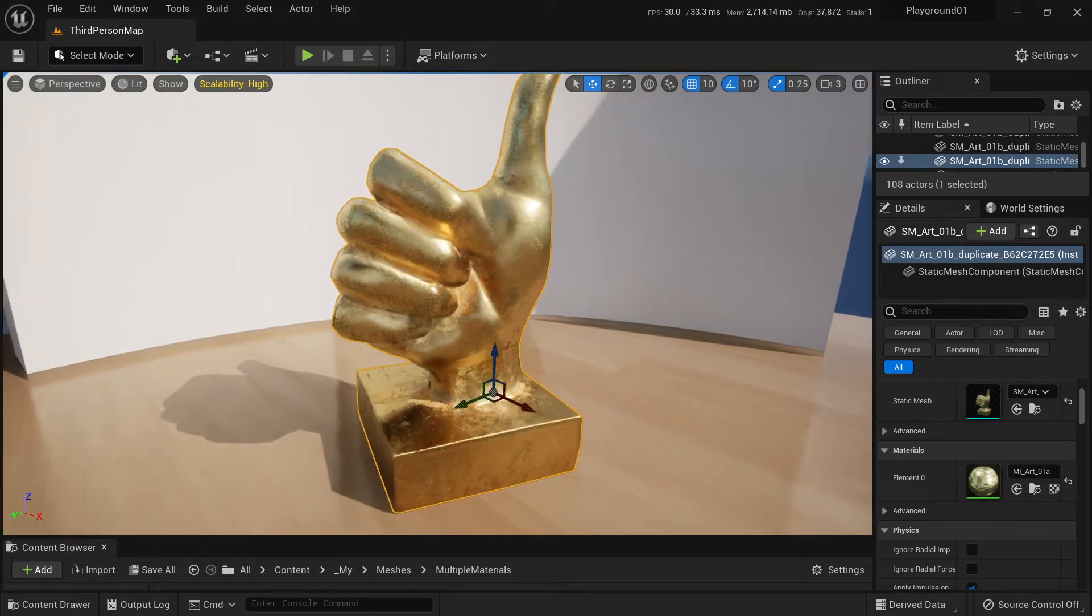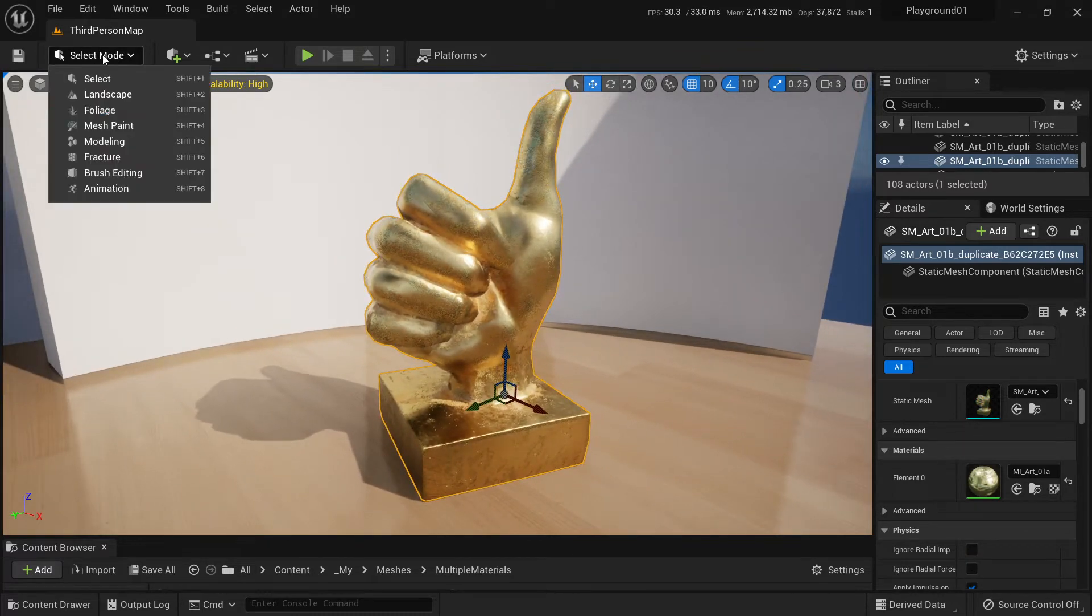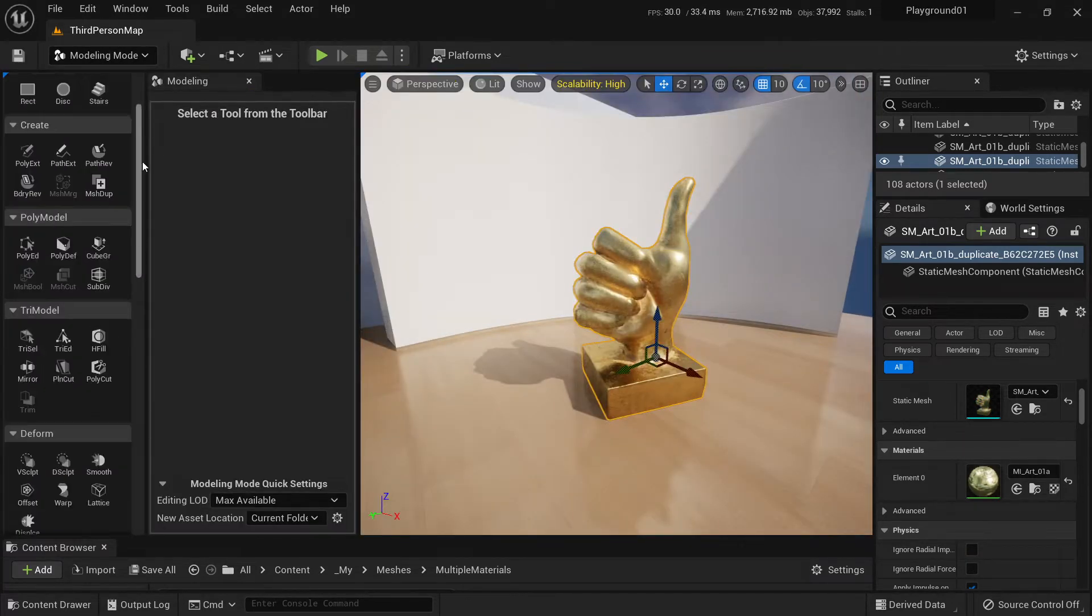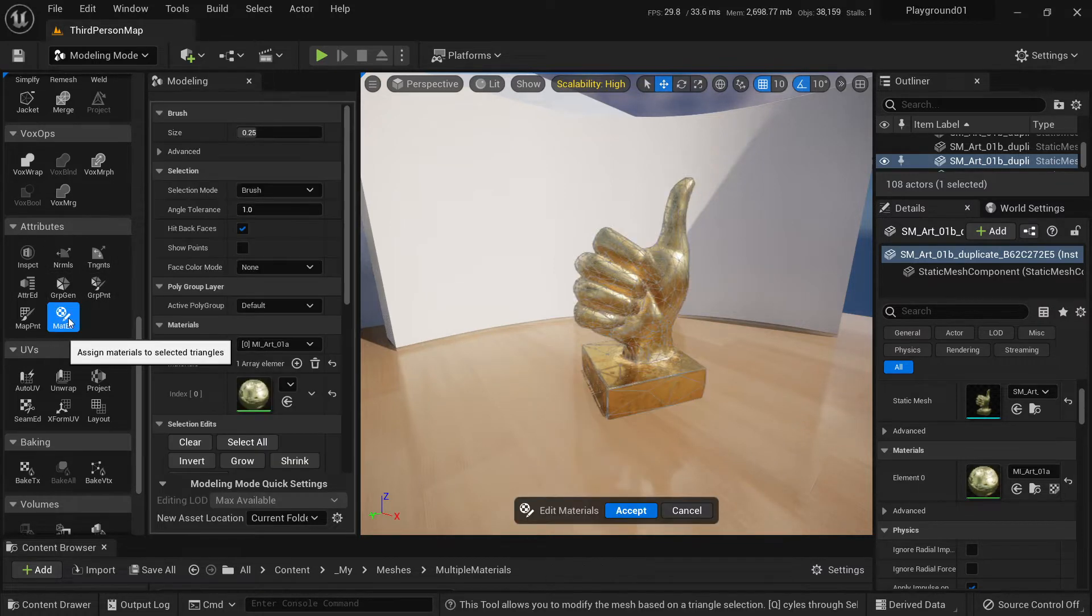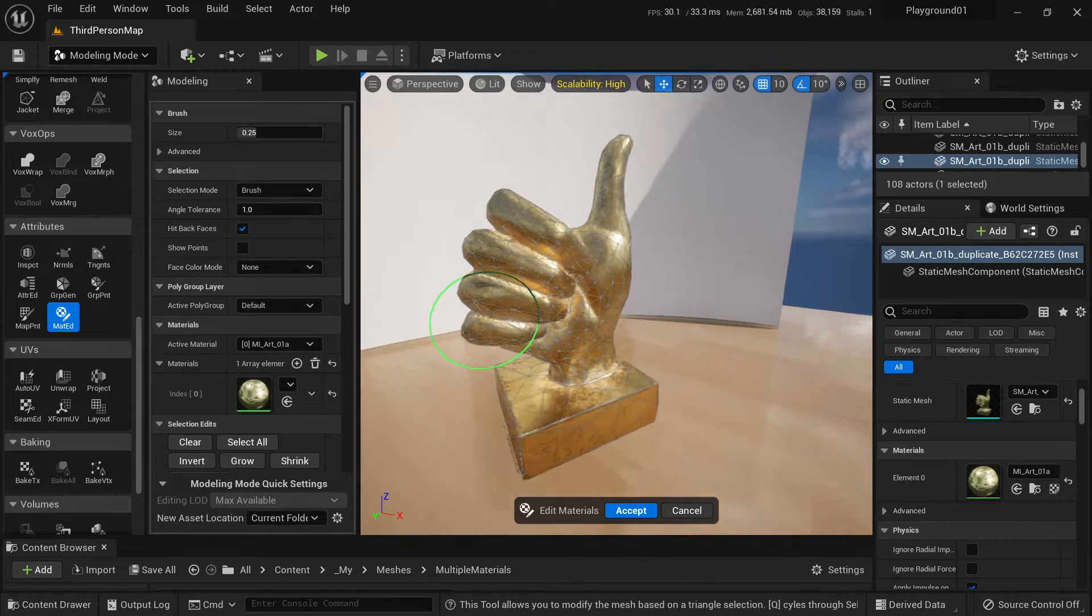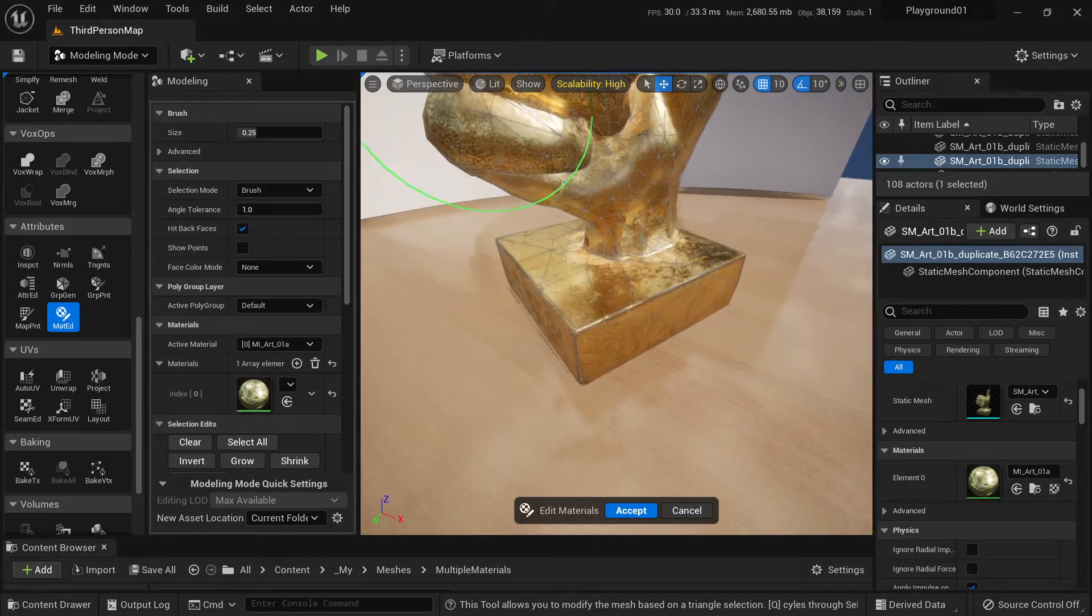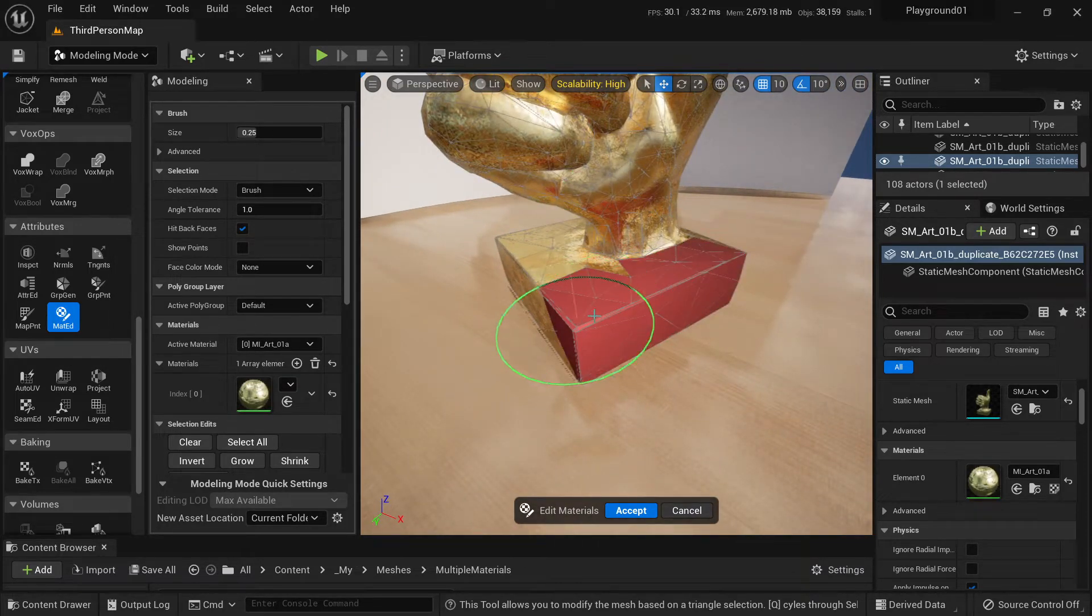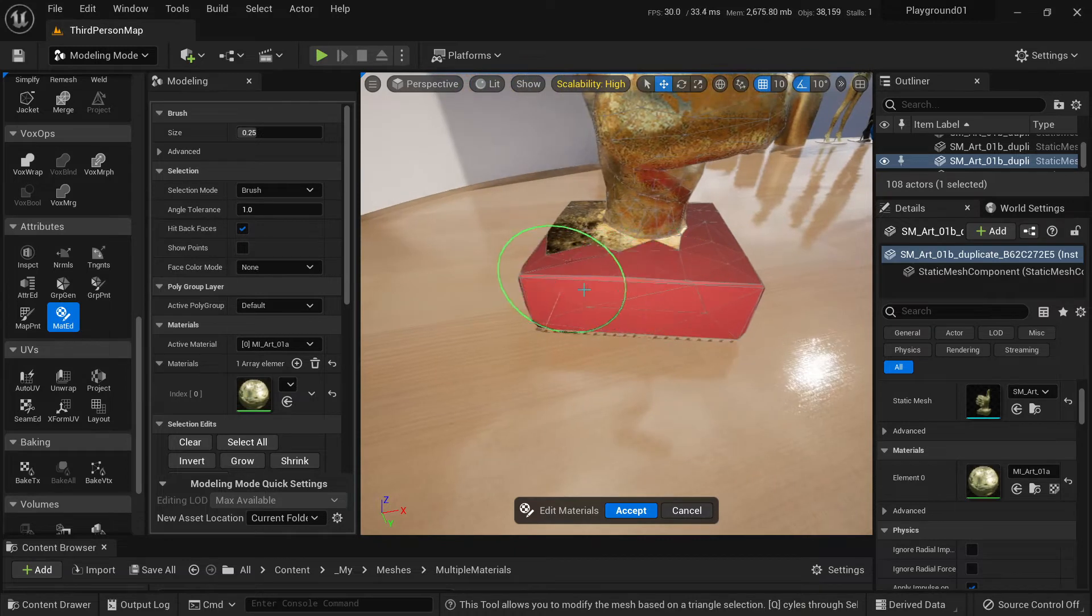We go to modeling mode and go to attributes category, select material edit, and now we can paint selection on our mesh just like this.